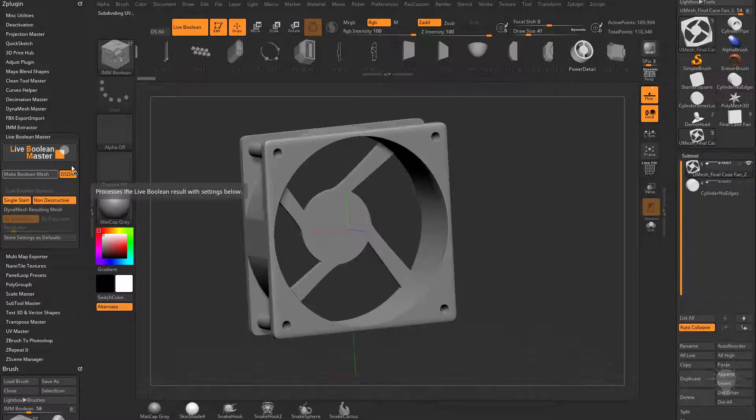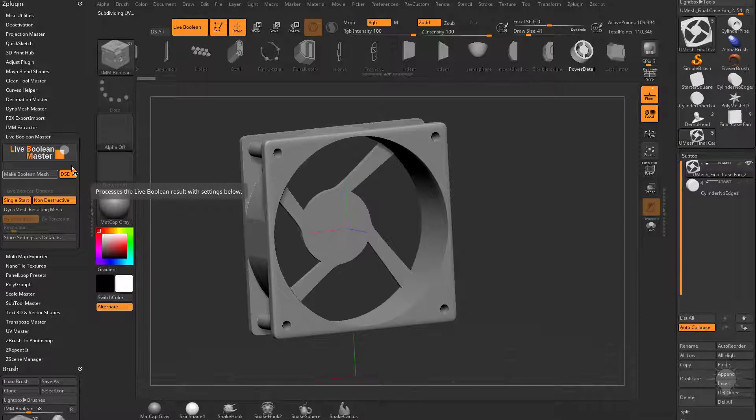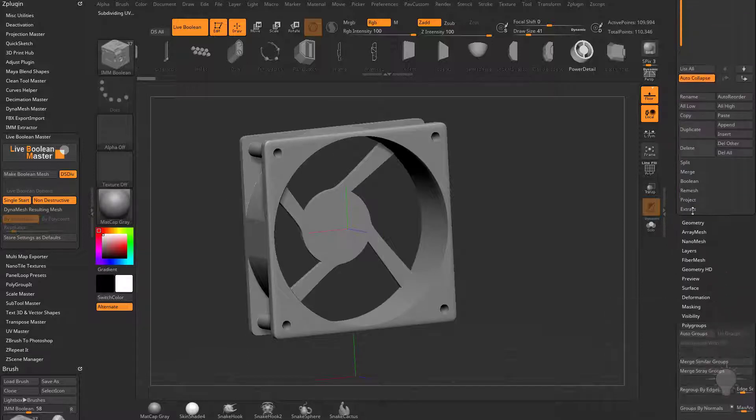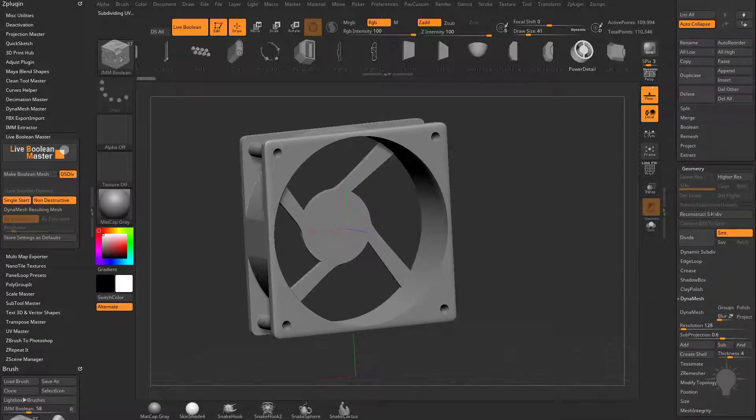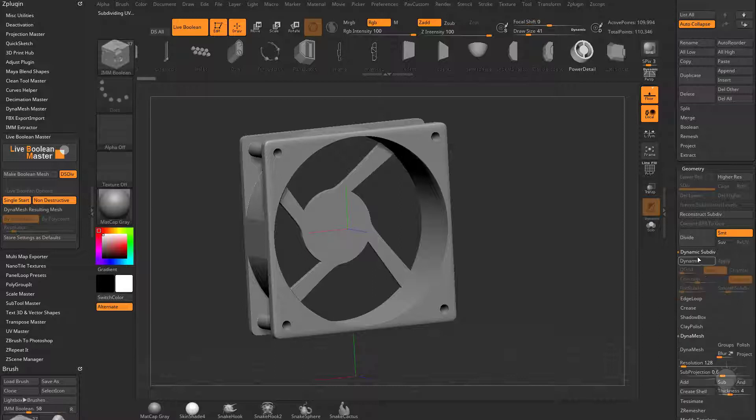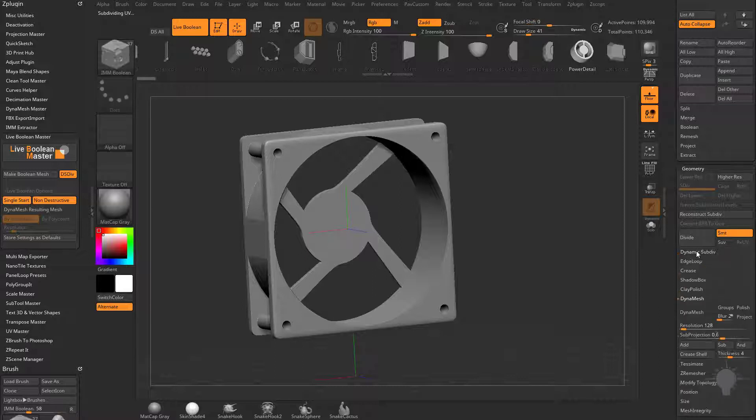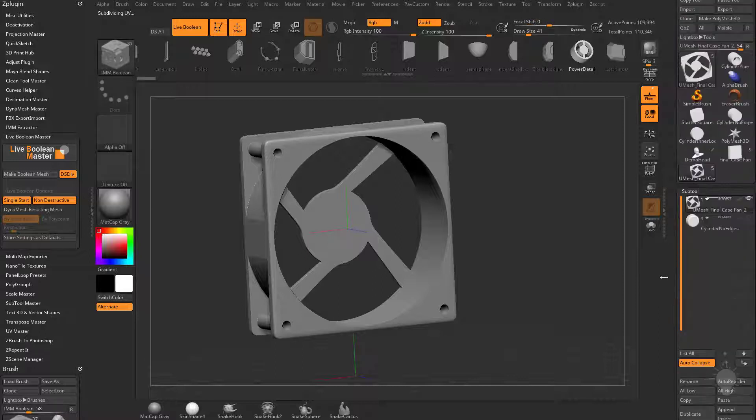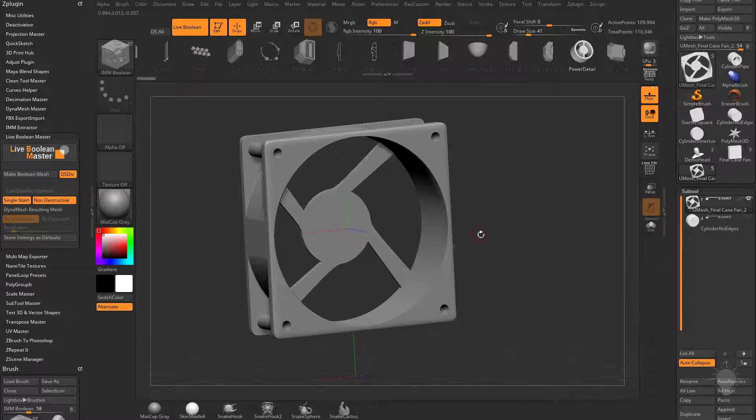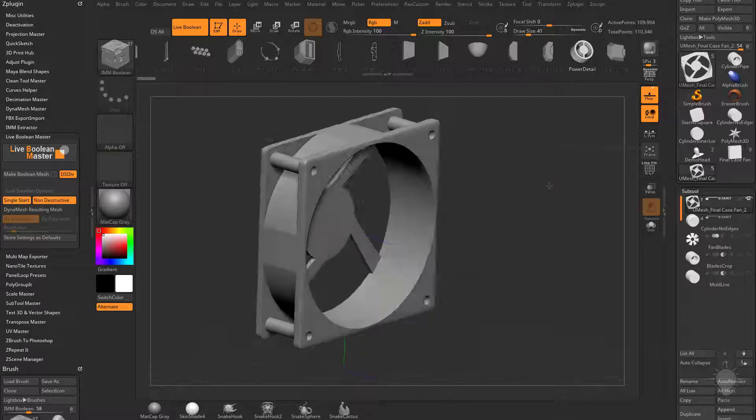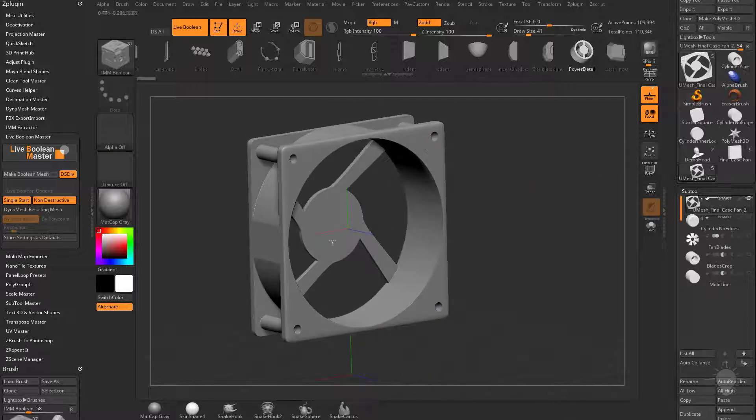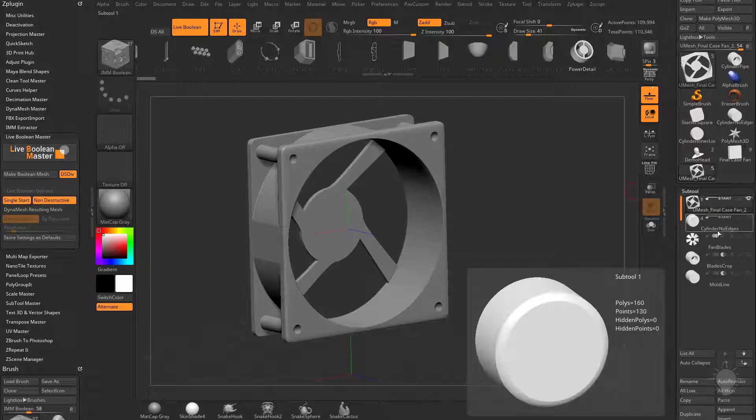If you did have dynamic subdivision turned on in your geometry, which we've talked about before in this series, right here, it'll go ahead and smooth or give you your dynamic preview mesh before it runs the boolean operation. So now that we've done that, let's turn off auto-collapse. And you're going to see it's gone ahead and done my boolean operation and replaced that start group with this new mesh.